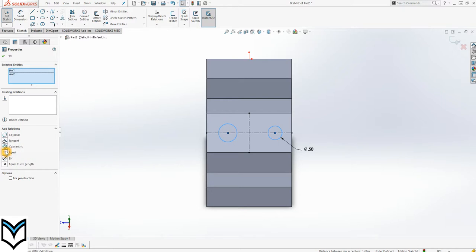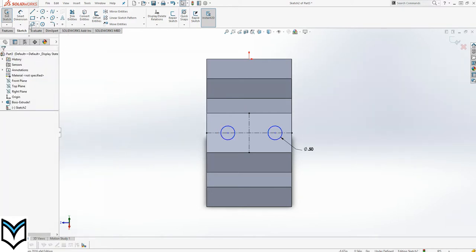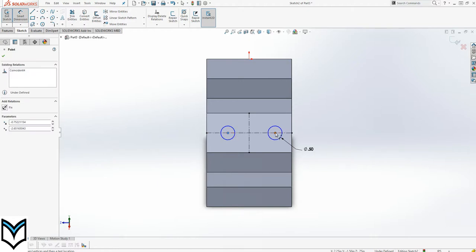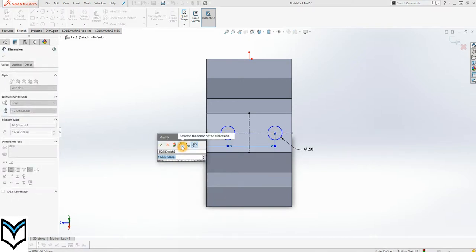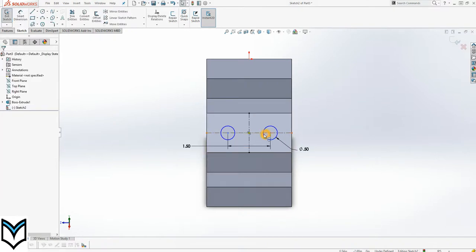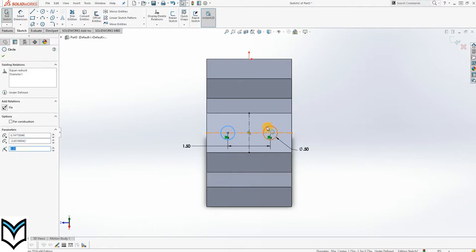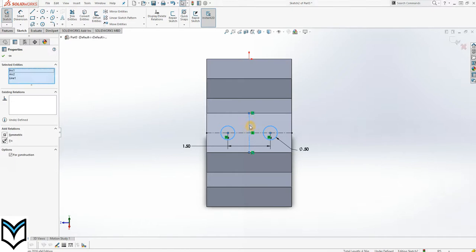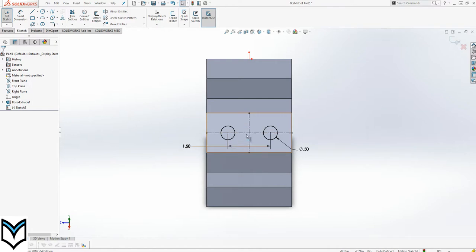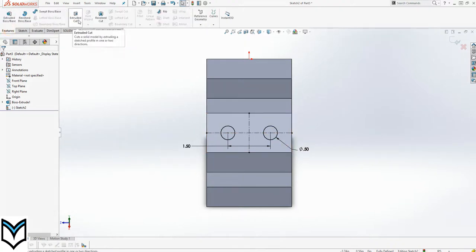I'll click on this circle, control-click on this circle, and say they are equal. Next I'll dimension this circle from the center of that circle, which is 1.5 according to the drawing. Then I'll select this circle, press control, select this circle, press control, and this line — they are symmetrical. Everything is fully constrained. The circles are complete — let's go to feature and extrude cut to remove the unnecessary material.